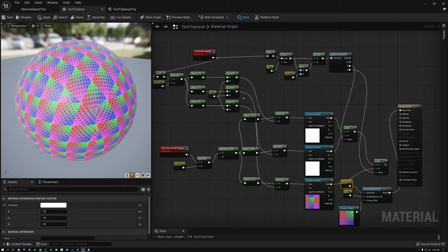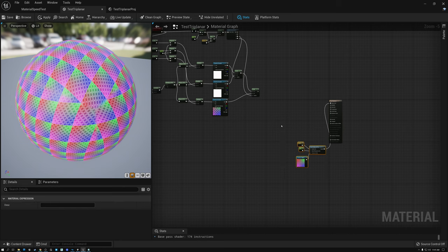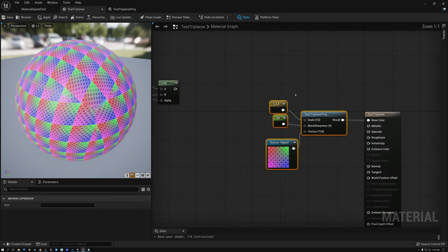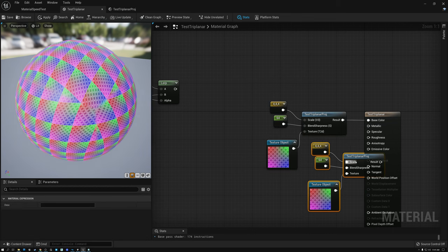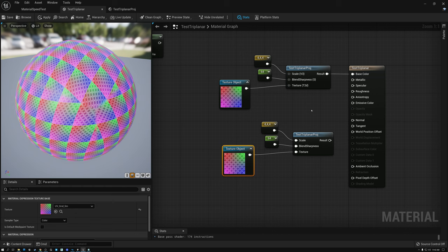That's how you create a material function that does a triplanar projection. The nice thing about having the function is I don't need all those individual nodes anymore — I can just use the function itself. If I wanted to project multiple textures, I could copy the function node and paste it to project a color map, roughness, specular, or metallic. For normals there are special considerations, and next week I'll go into the details of how to do triplanar projection for a normal map. Let's switch over to Unity and show the same techniques there.